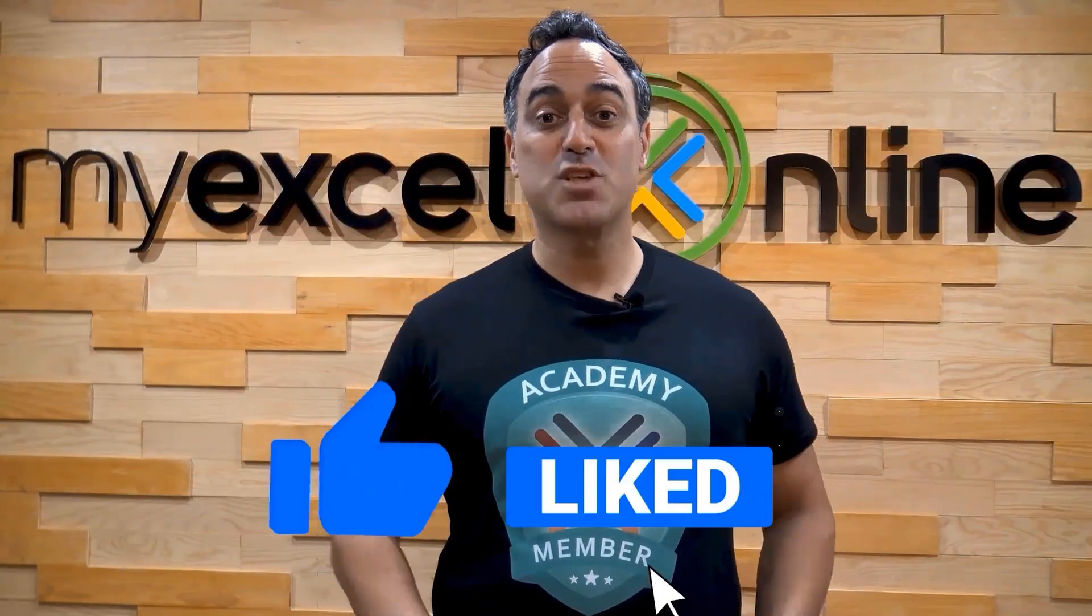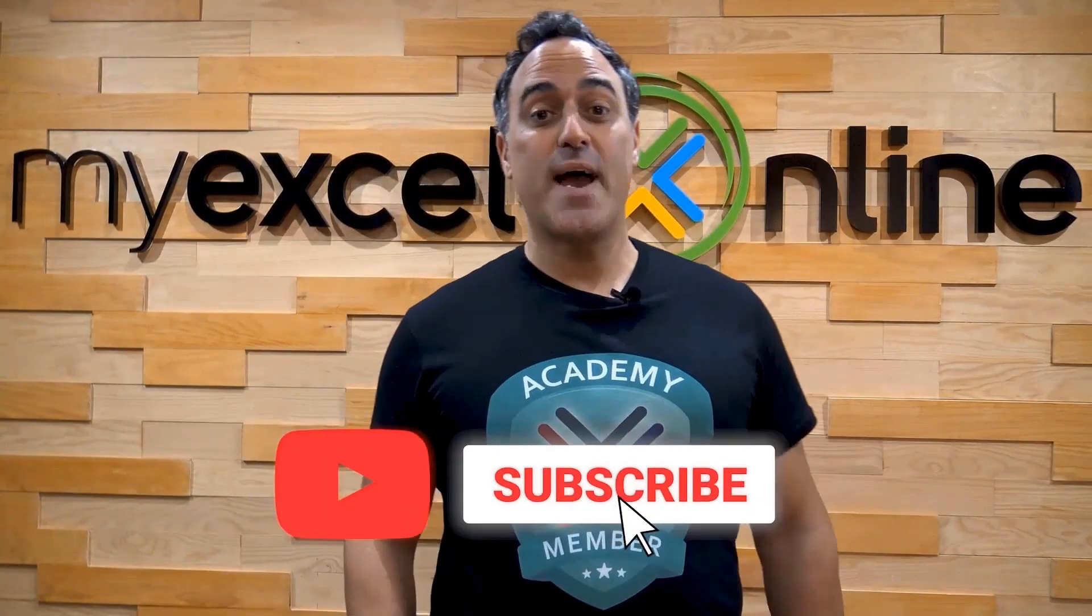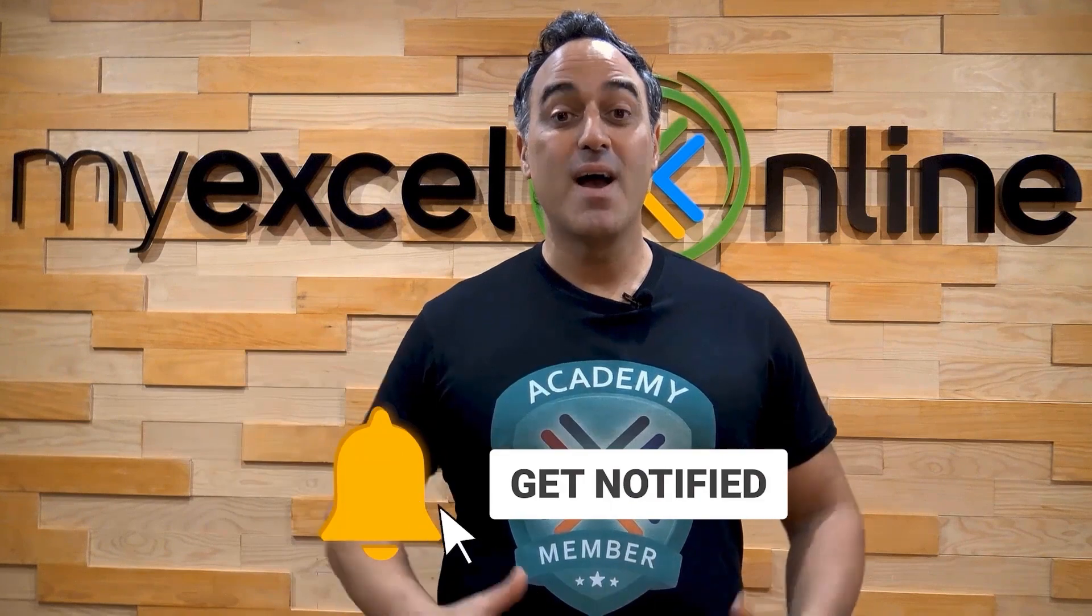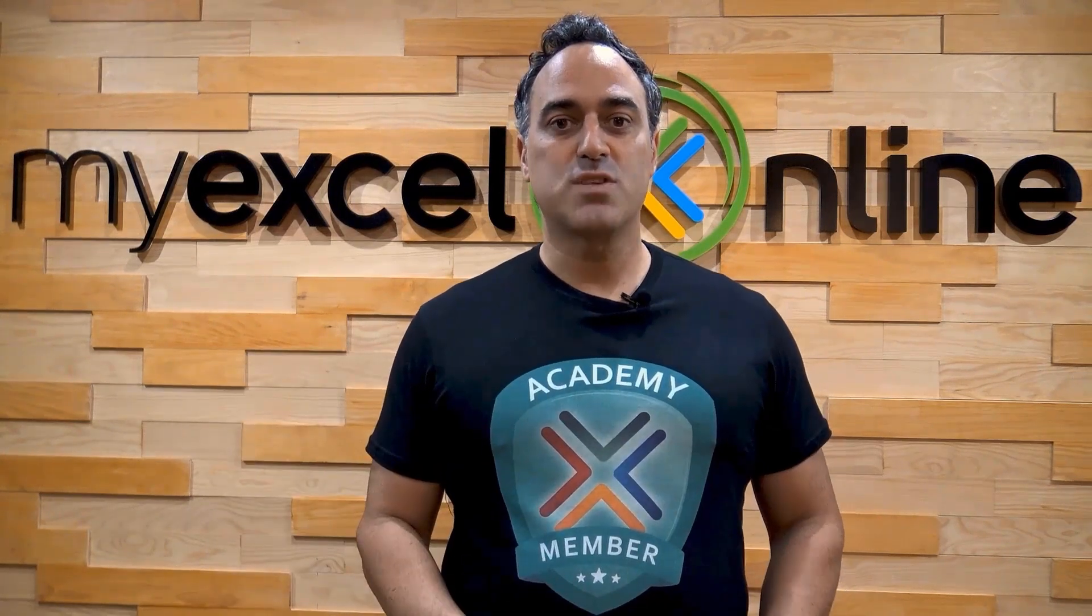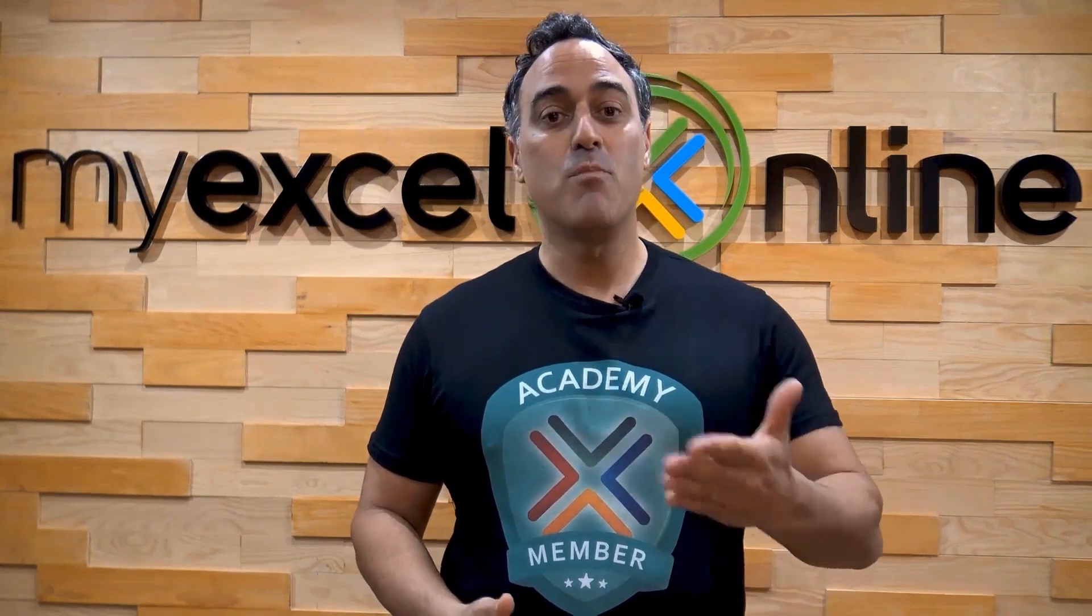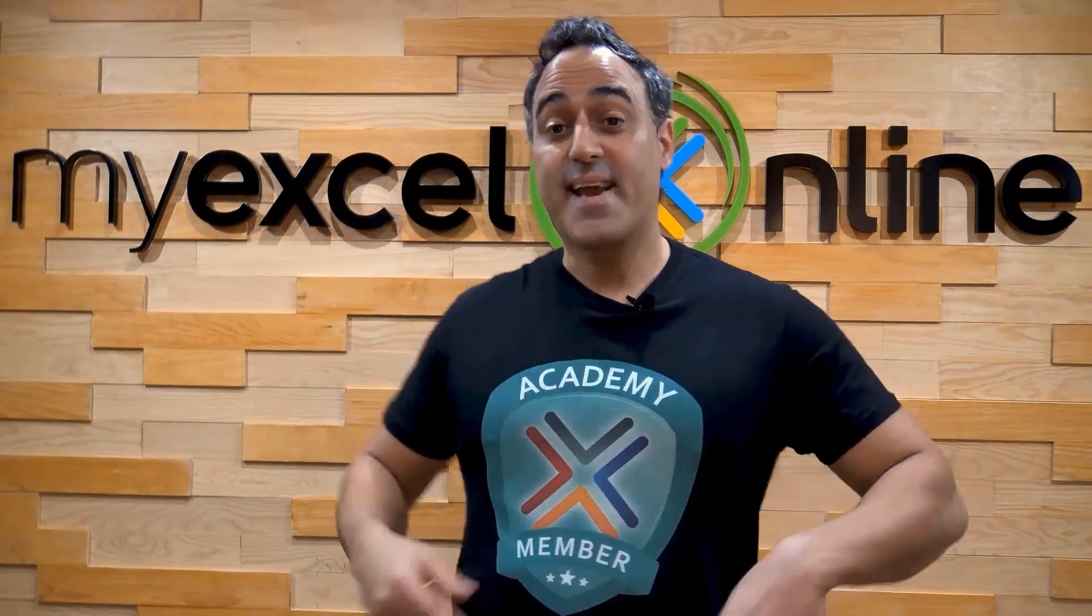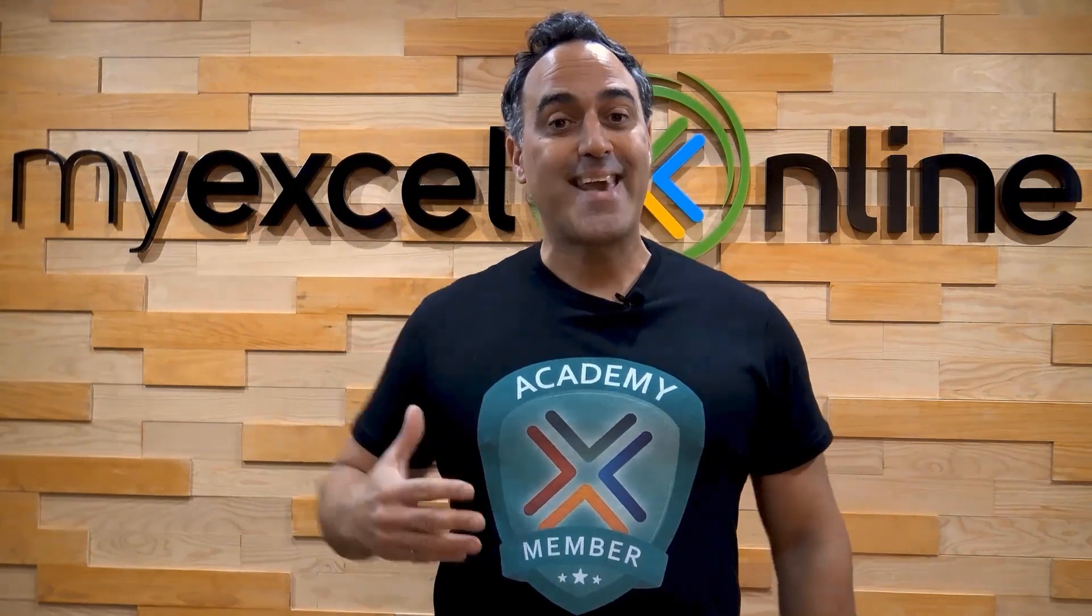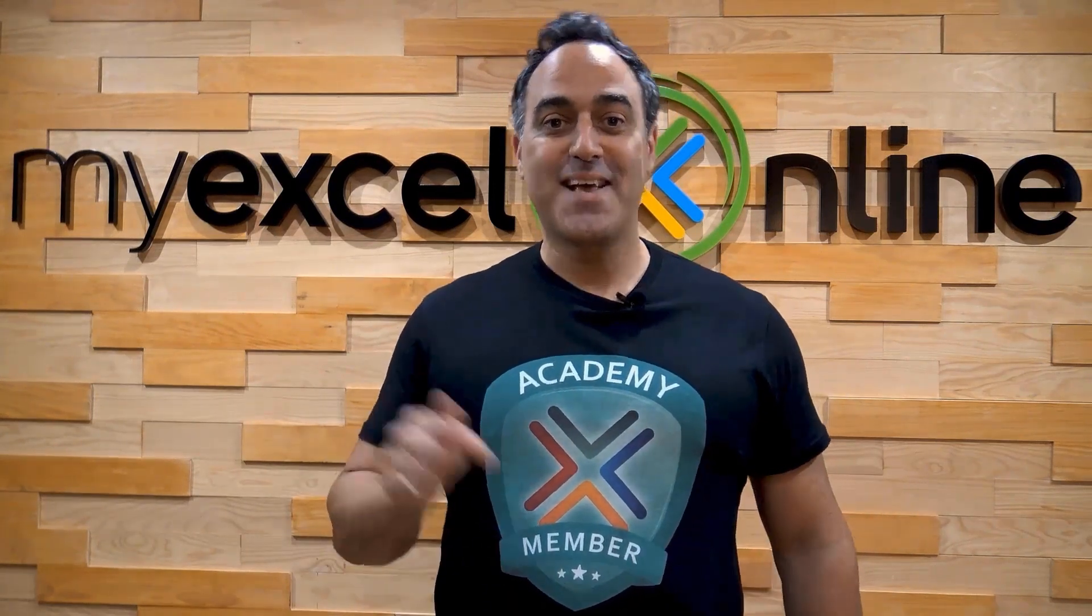If you liked this video, subscribe to our YouTube channel. And if you're really serious about advancing your Microsoft Excel skills, so you can stand up from the crowd and get the jobs, promotions, and pay raises that you deserve, then click up here and join our Academy online course today.